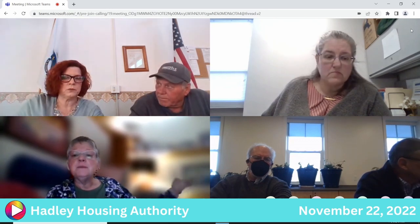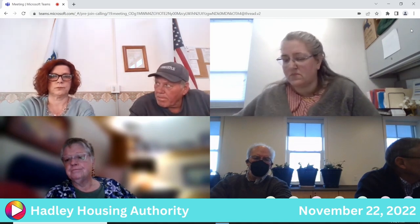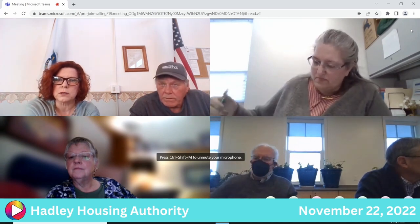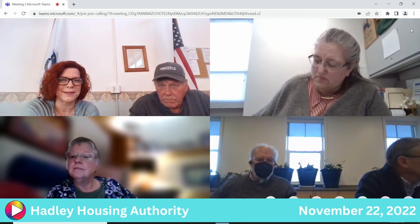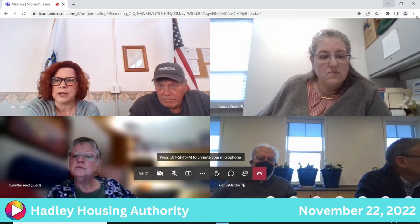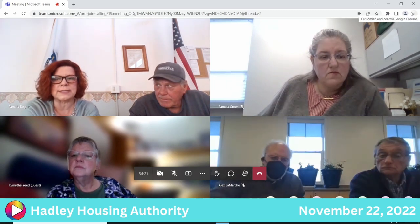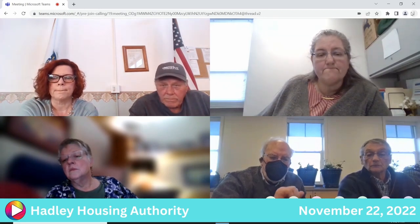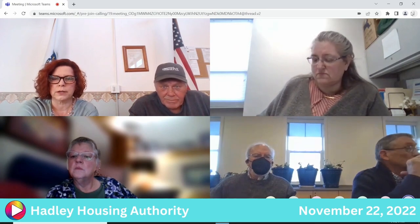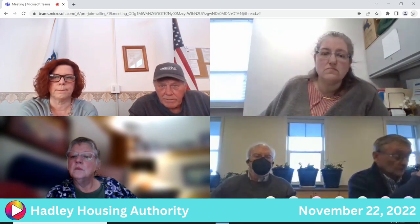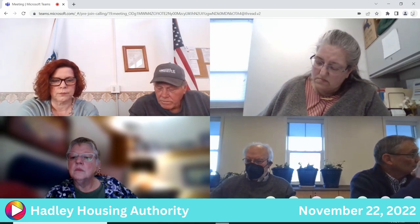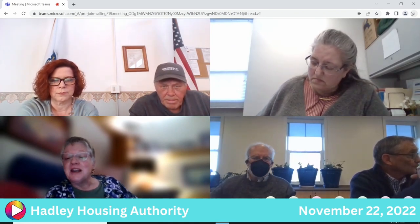Reesa concludes her report. The chairman thanks her and says he wishes he could have attended, adding that she clearly got her money's worth from the conference.